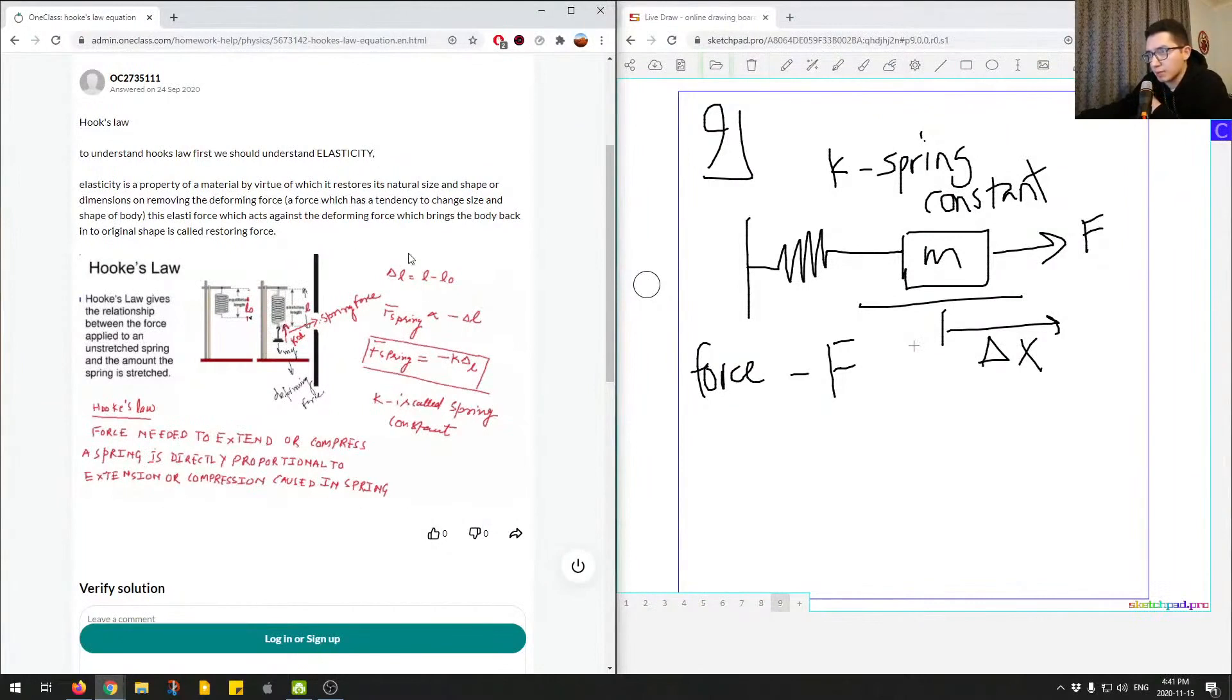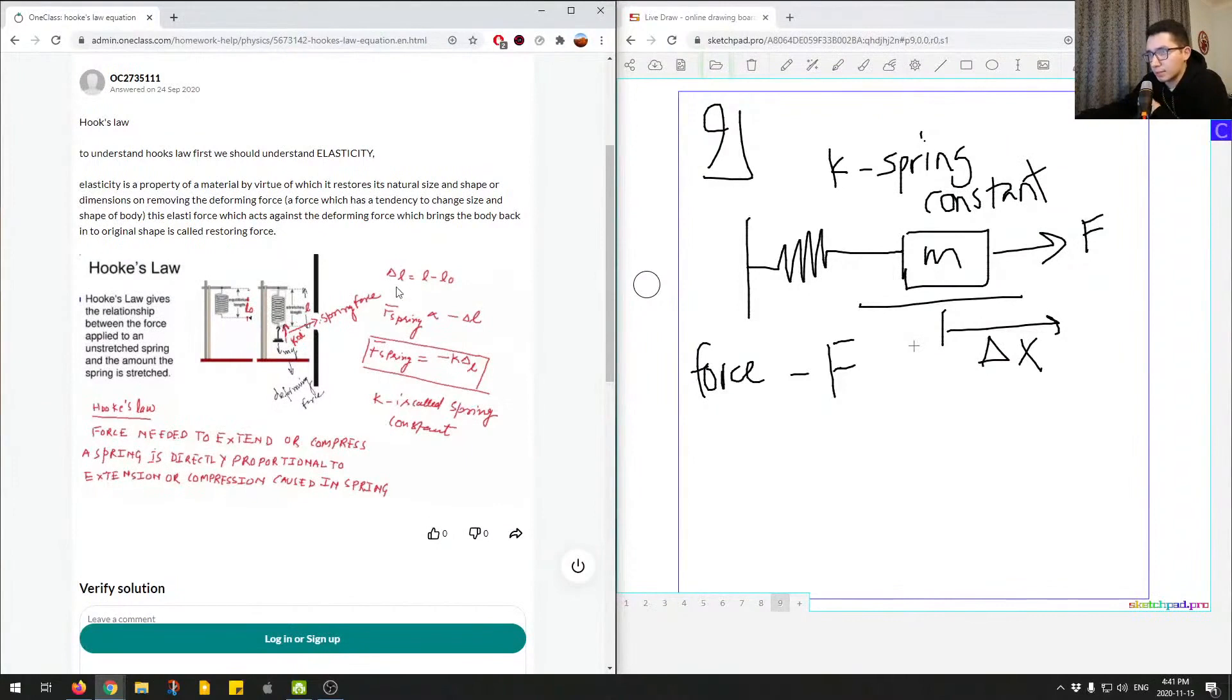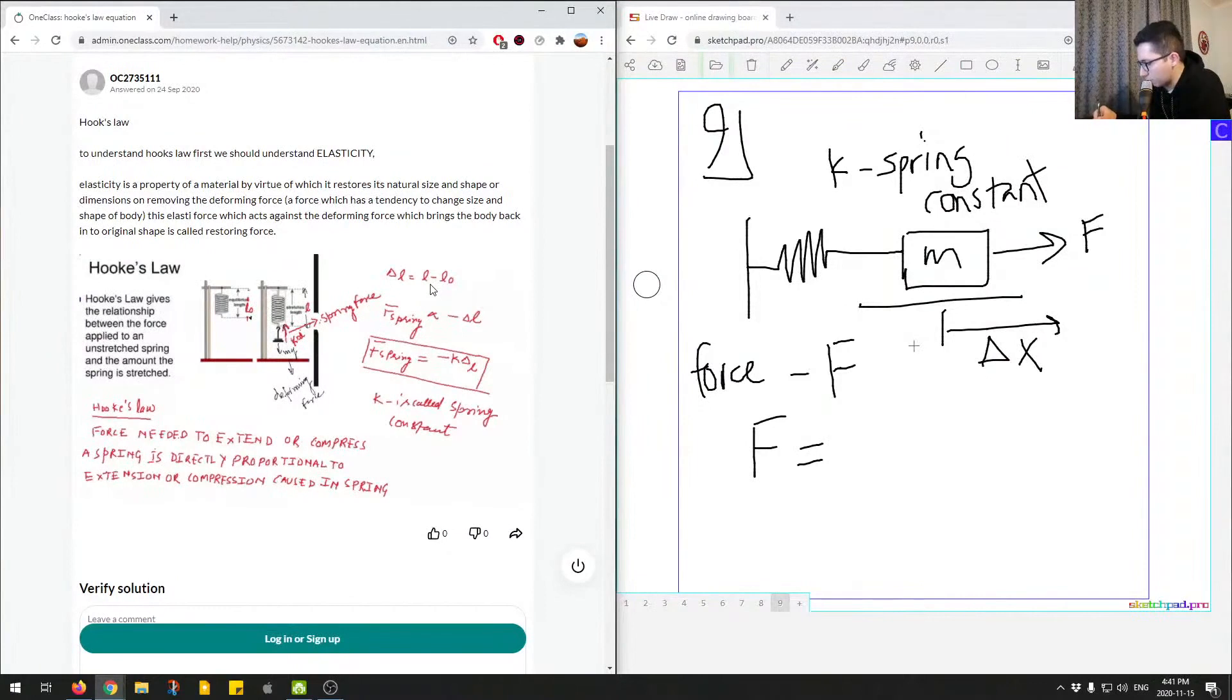So here we're given kind of a little diagram and some explanation here. So essentially the equation for Hooke's Law is force is negative K delta X.